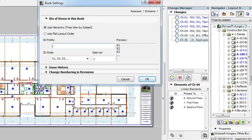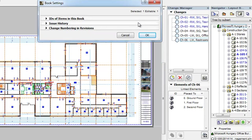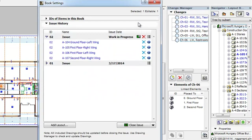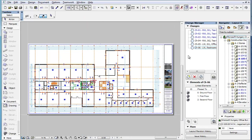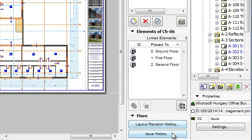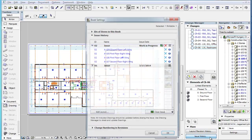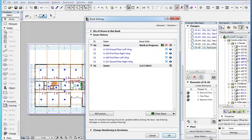This will open the Book Settings dialog and then you can open the Issue History panel. Alternately, you can click the Issue History button at the bottom of the Change Manager palette to navigate directly to the Issue History panel of the Book Settings dialog.